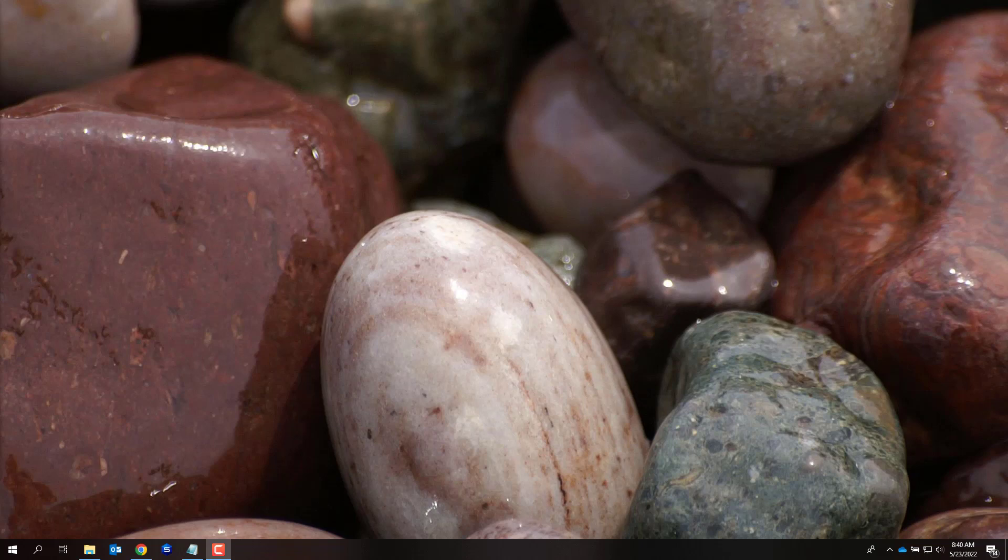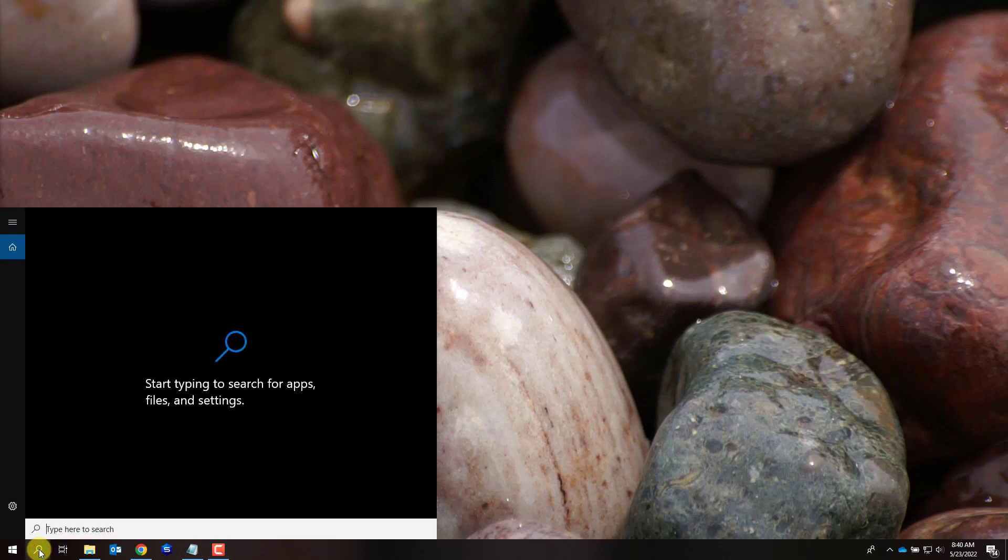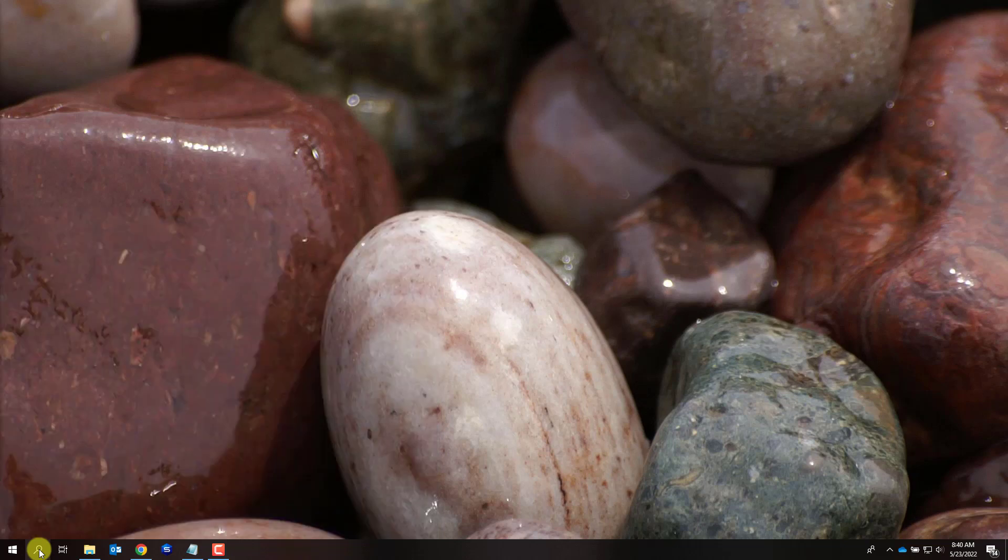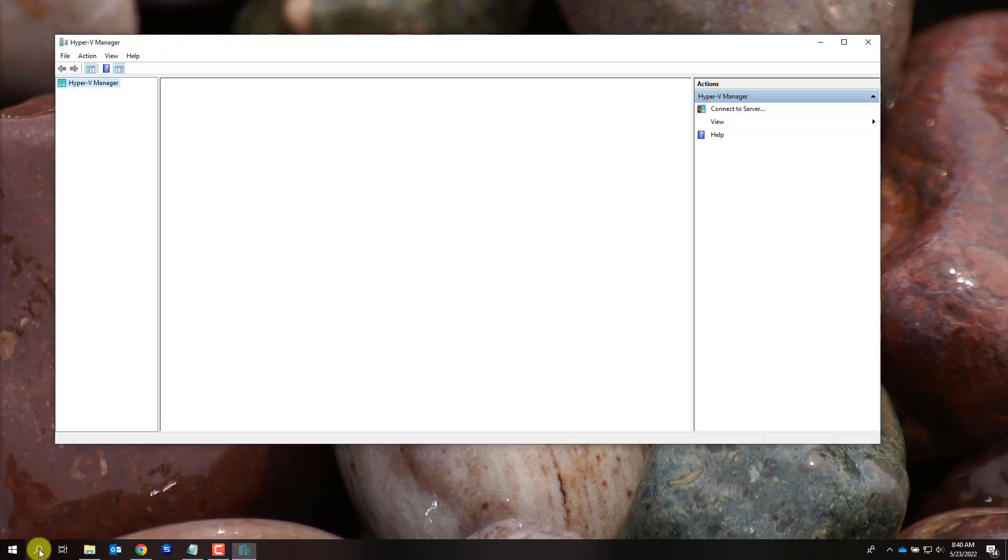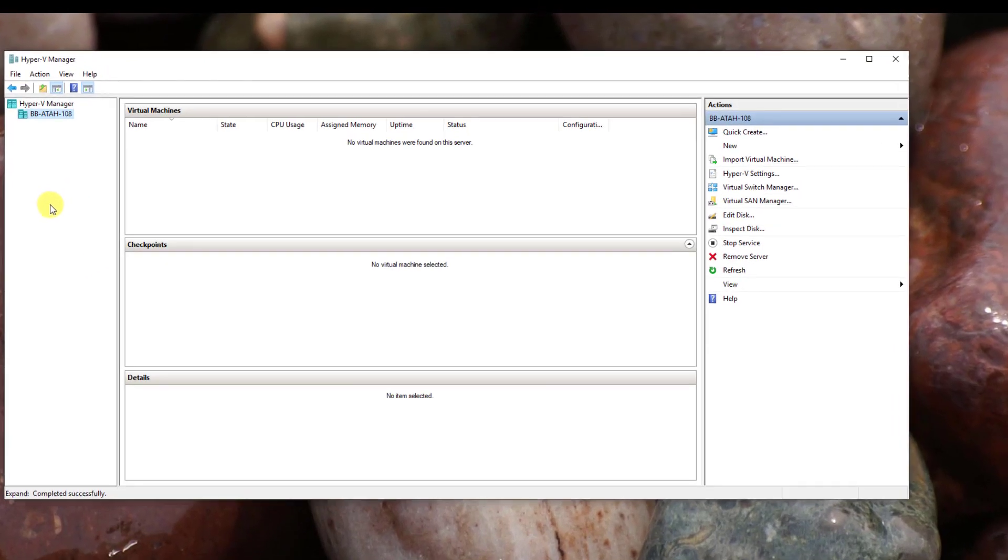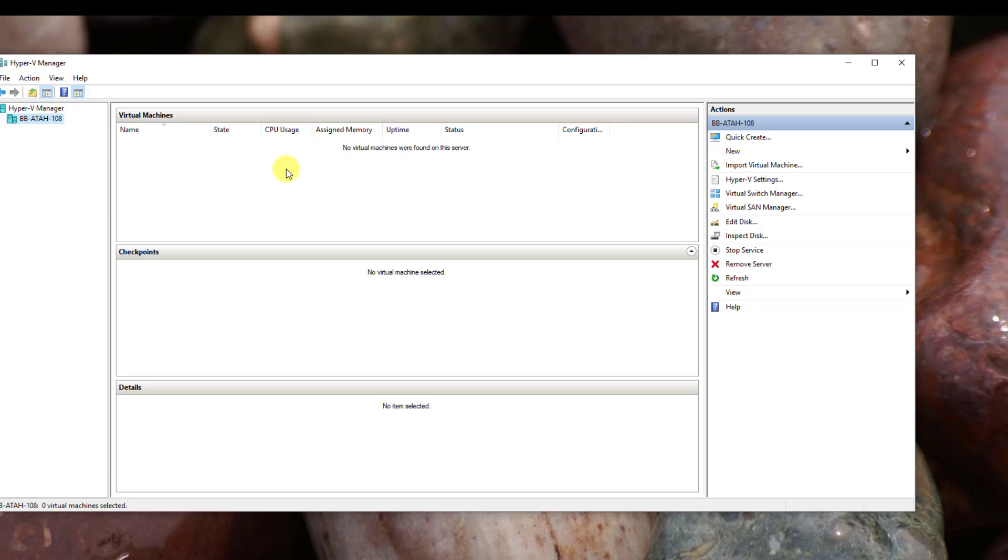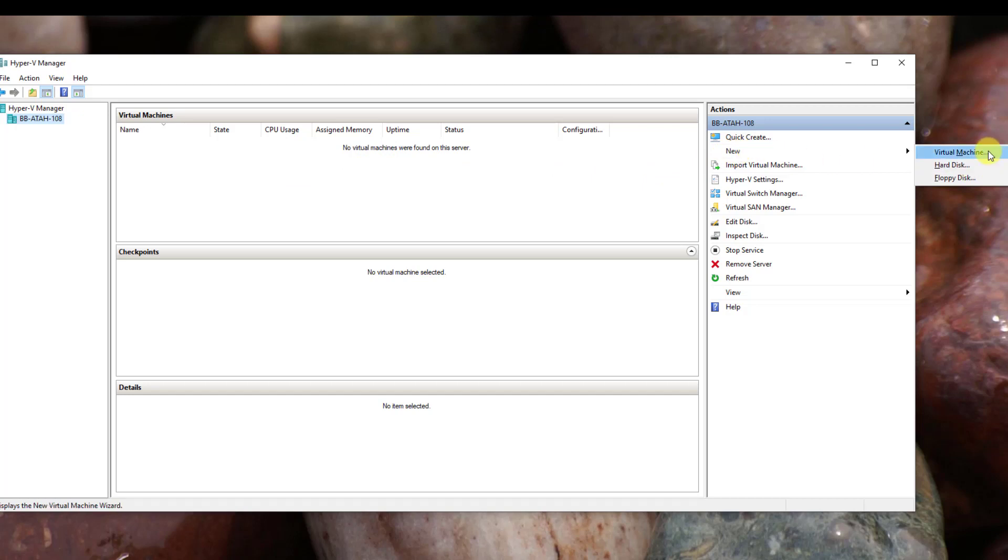Now, we will start Hyper-V. Click on Hyper-V. Search for your Hyper-V Manager as set up in one of the previous videos. Make sure your PC name is highlighted on the left side. On the right side, click New, Virtual Machine.